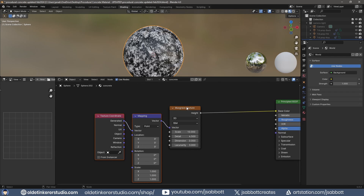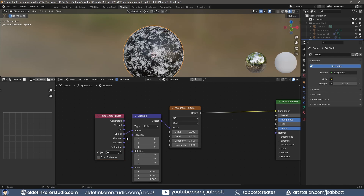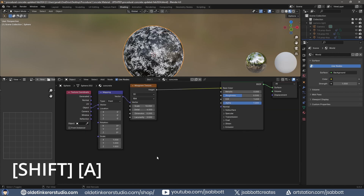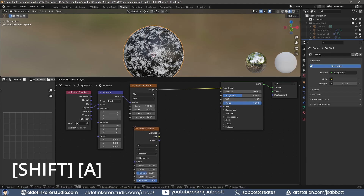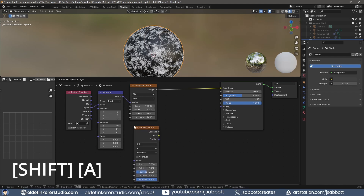I change the Texture Coordinate output from Generated to Object. This will mean that the texture won't be dependent upon the UVs of the object. I use Shift-A and add a Voronoi Texture node, and connect the Mapping node to the Vector input of the Voronoi Texture.